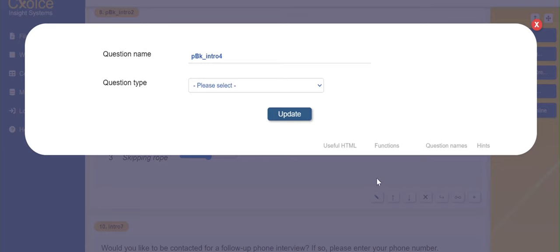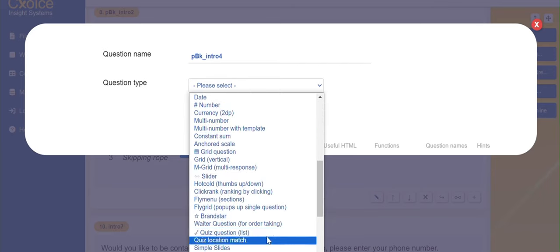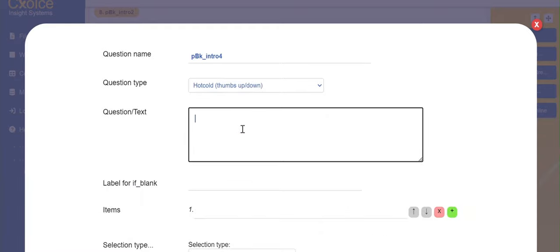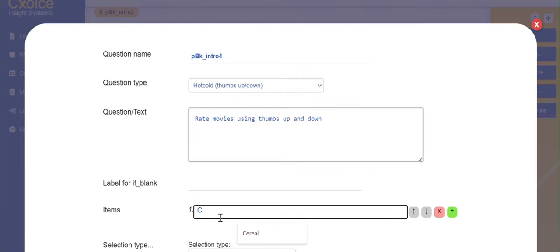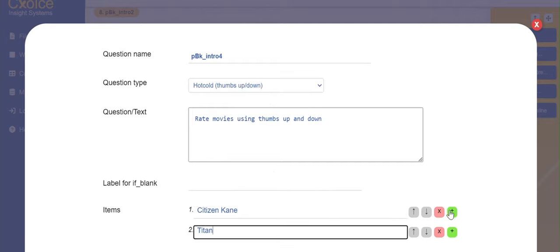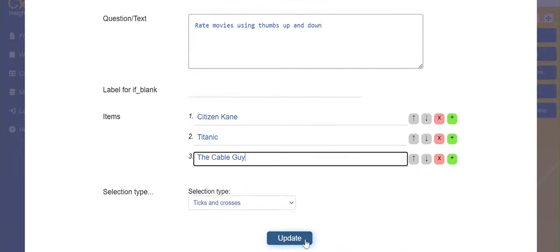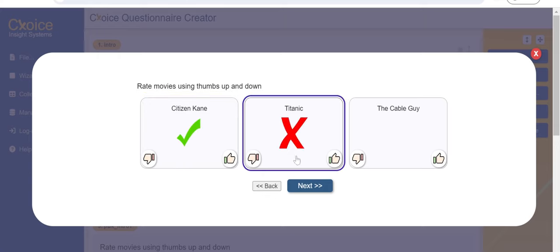One neat option is to have a thumbs up/thumbs down response scale — like a hot/cold response scale. So you may want participants to rate movies using thumbs up and down. You can see here that you can check yay or nay.